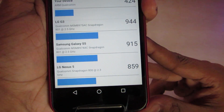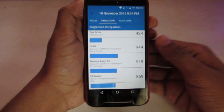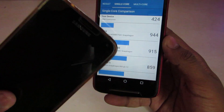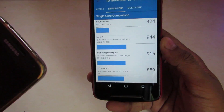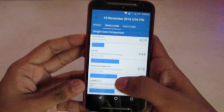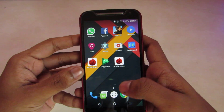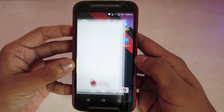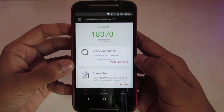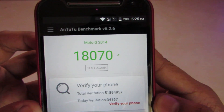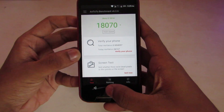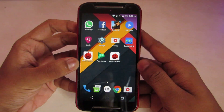As we can see, the Galaxy S5 has 915 and the Nexus has 859. I have an S5 but it still doesn't have any Nougat update available, while this little Moto G2 does — cool, right. Now let's look at the AnTuTu benchmark score, which is 18,070. That's better compared to the official Marshmallow for this device, which scored around 16,700.